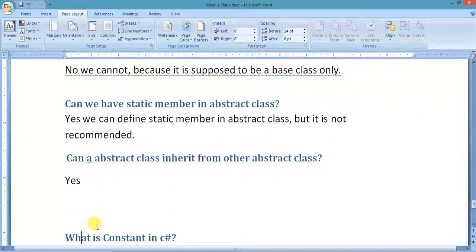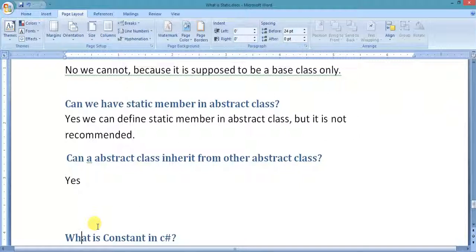This is all about abstract class and the abstract modifier. In our next video we will see what is the const keyword in C# — what it does and how it works. For more videos, please like and subscribe. Thank you.